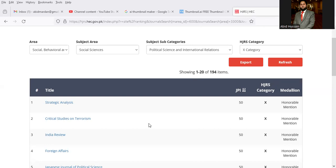In today's lecture, I will tell you about X category journals in international relations and political science. This list can be noted here.